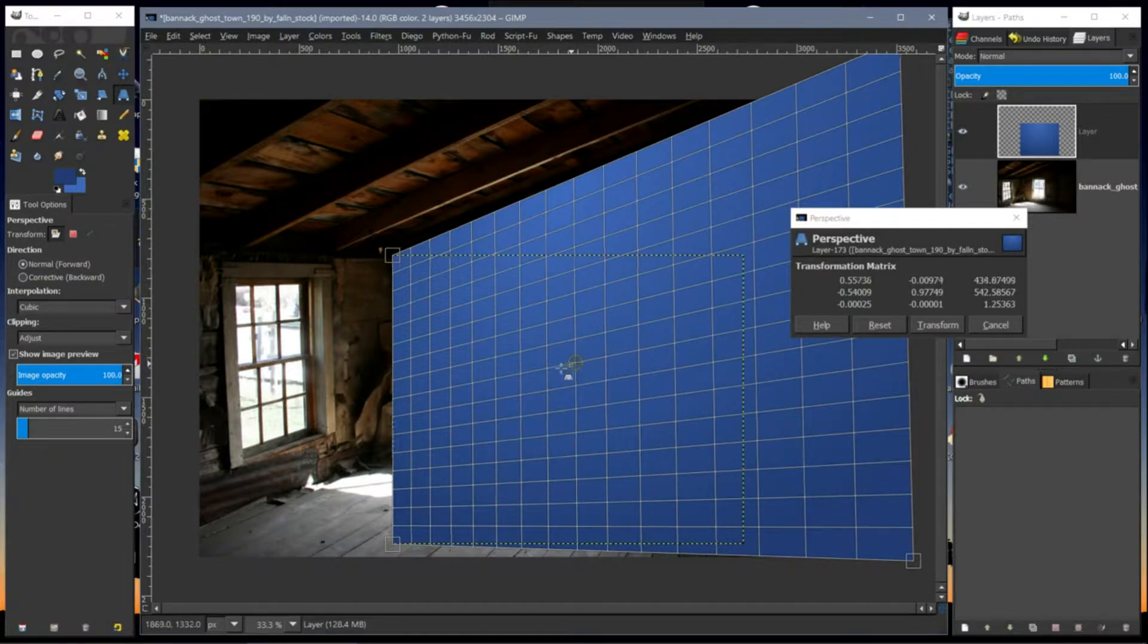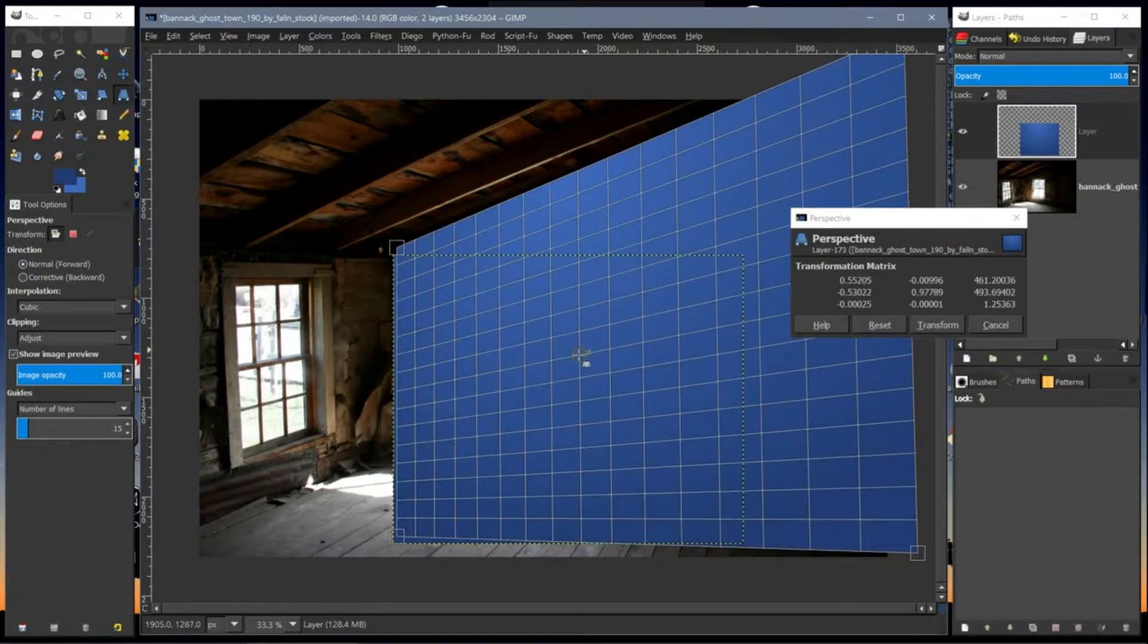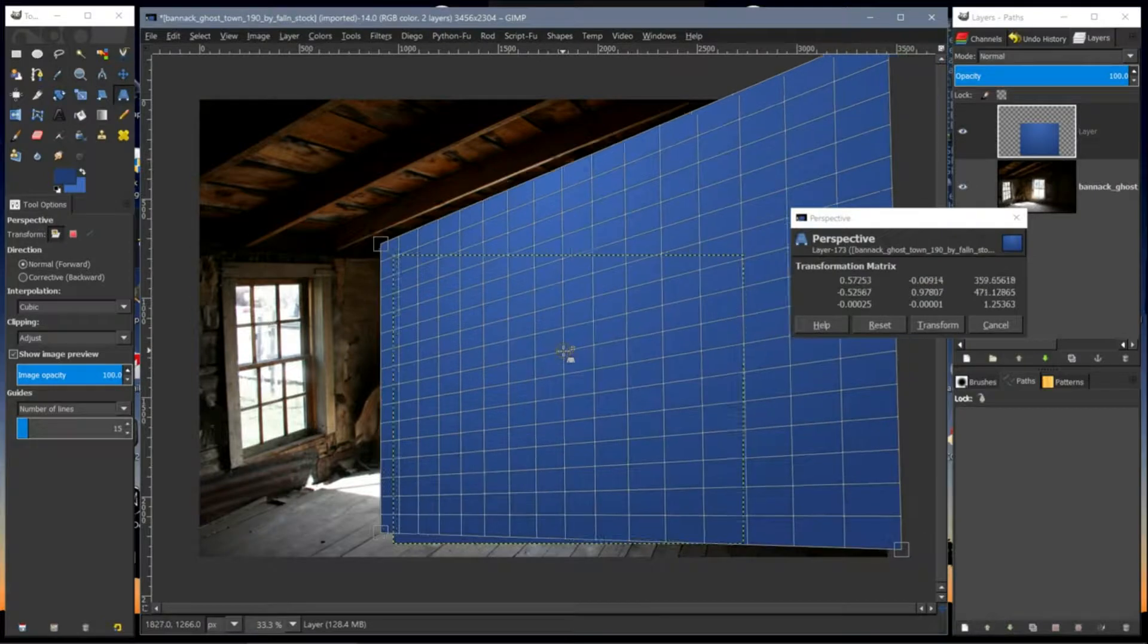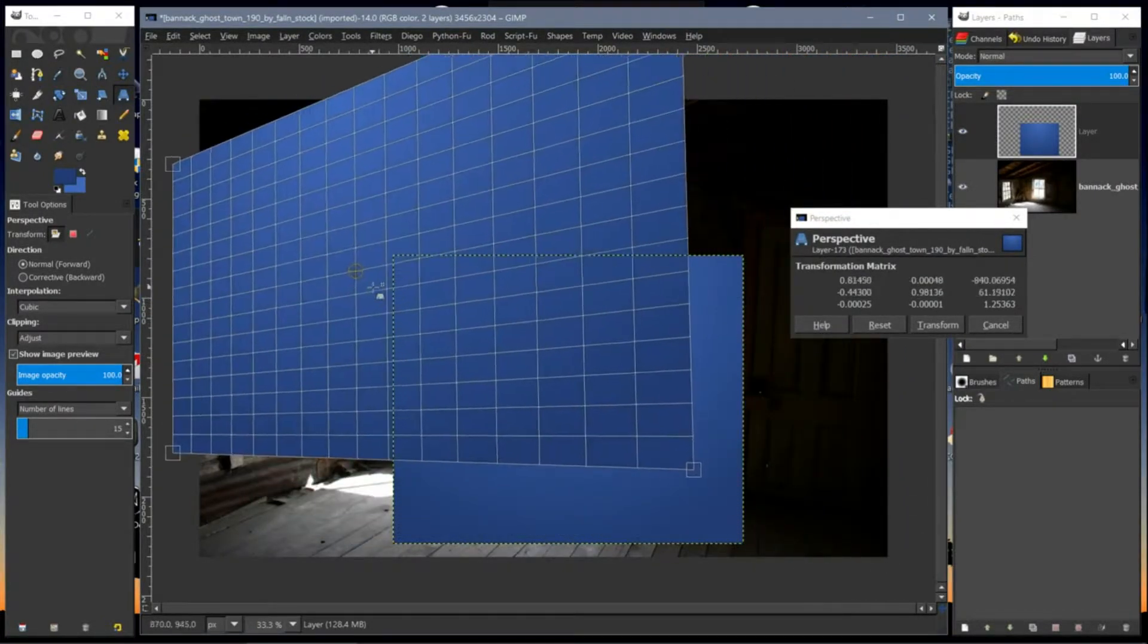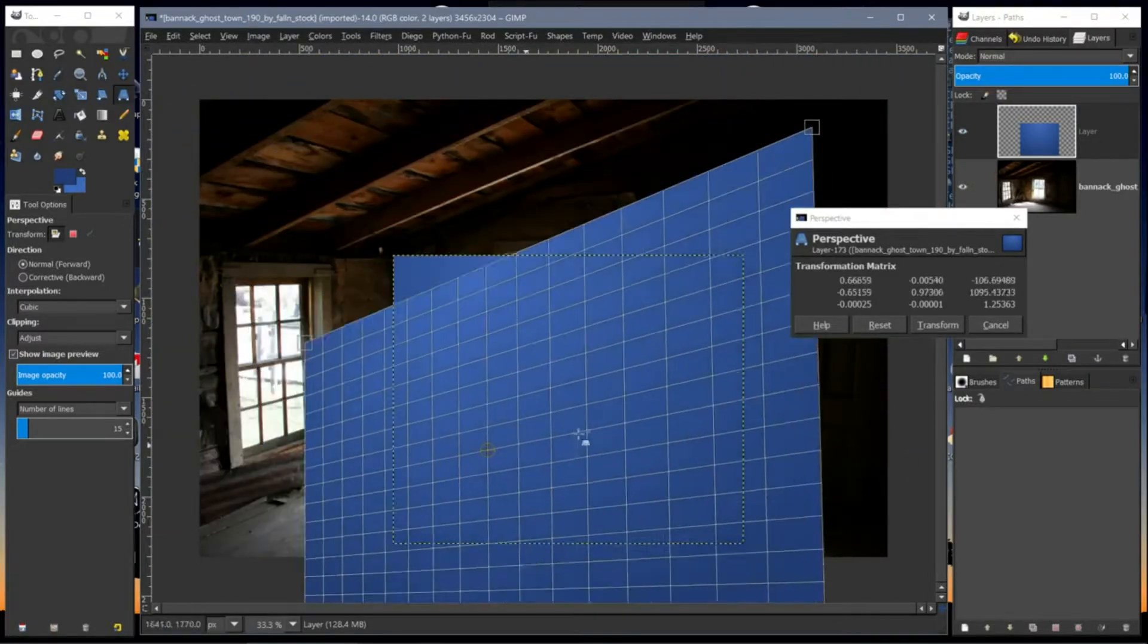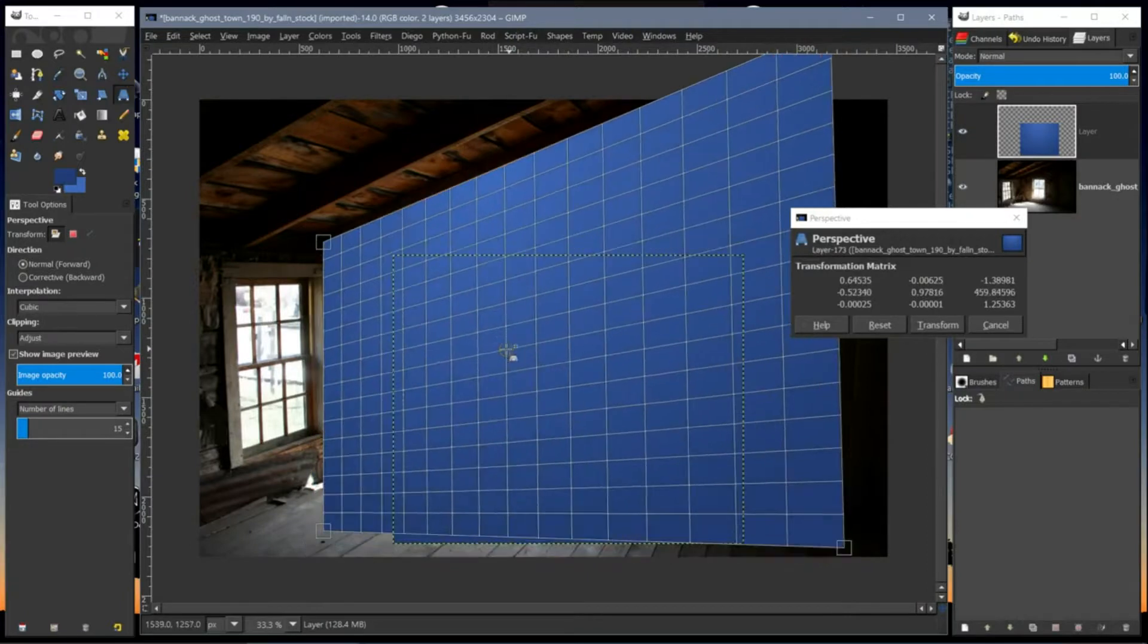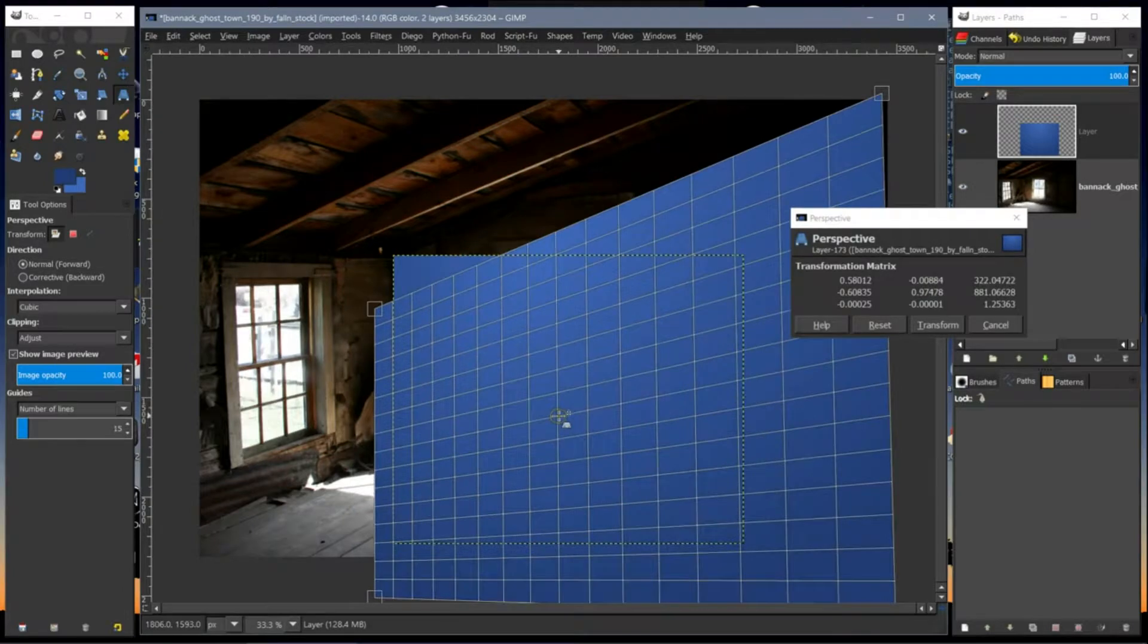Now you can move the whole piece by clicking on the round circle in the center. Hold down the left mouse button if you're using a mouse, and you can move the whole shape around. Now I want it to match this edge here of the roof here.